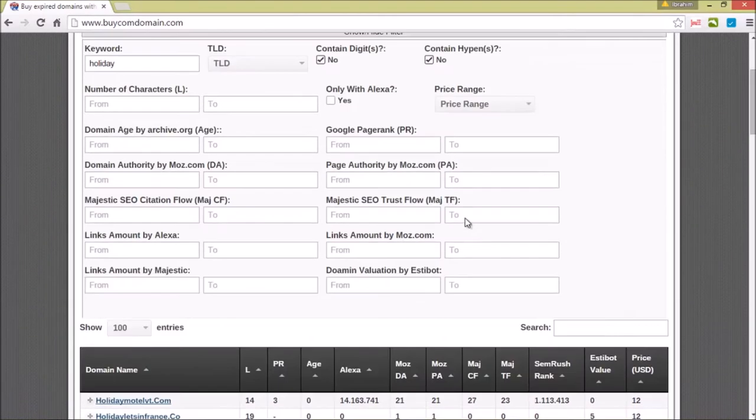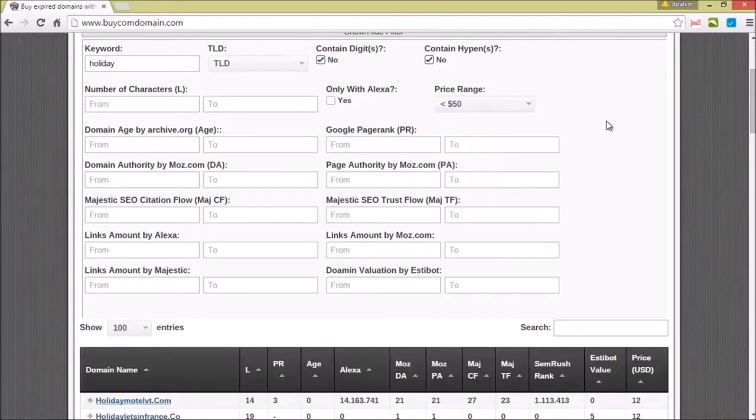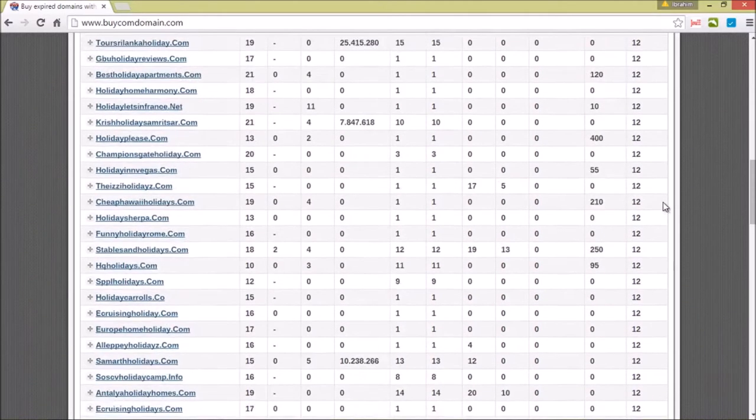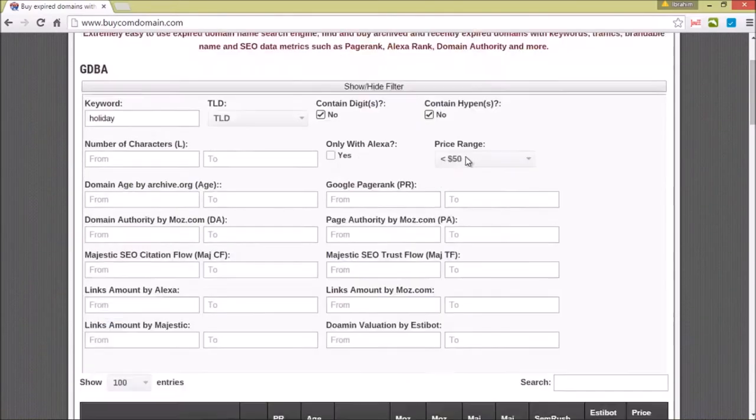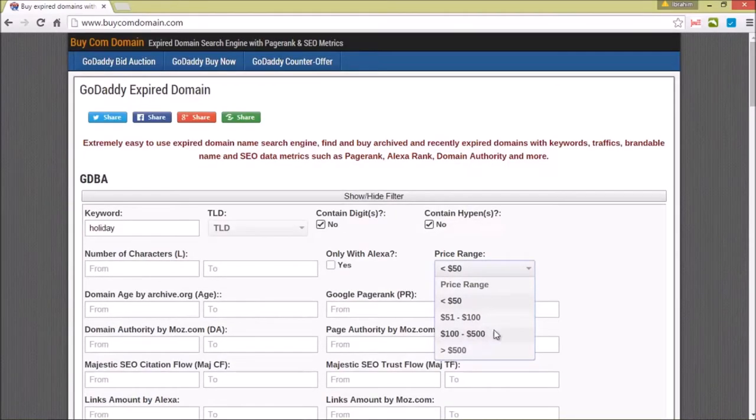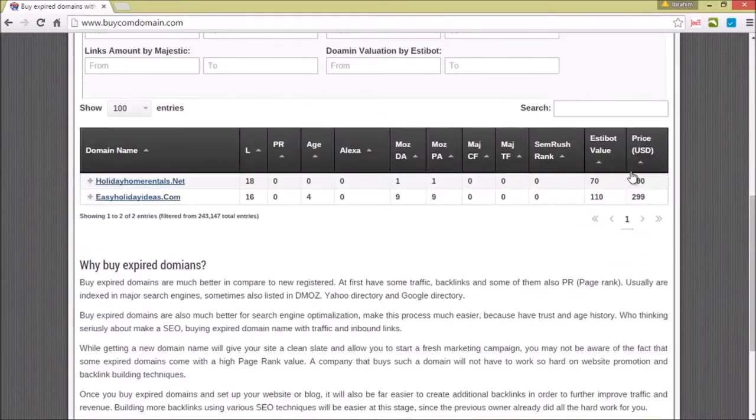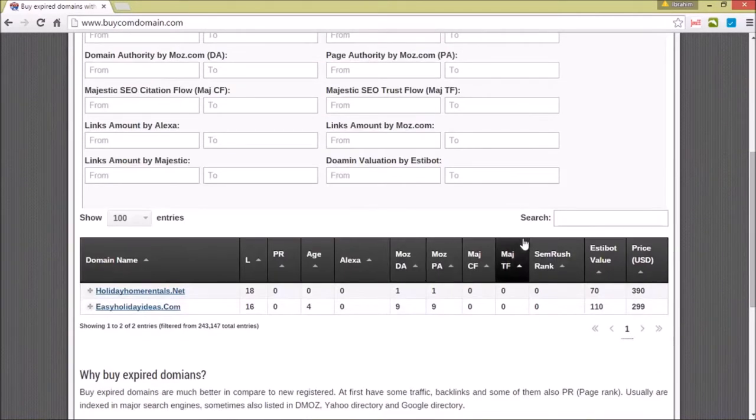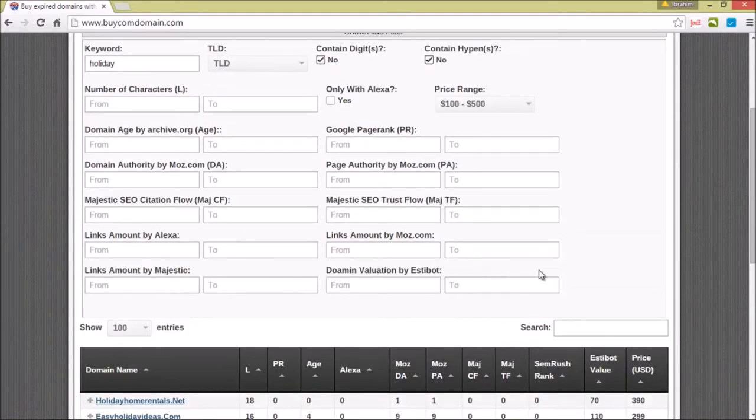Since we didn't set a price range, it shows all the domains. We could show domains that range below 50 dollars and nothing above, or we could choose a price range which is above 100 to 500. It's easy to customize and you have a filter search which helps a lot in narrowing down the entries on the search boxes.